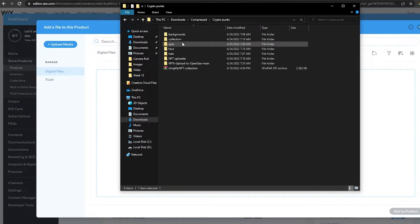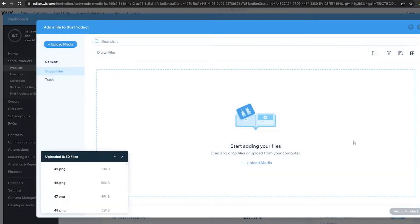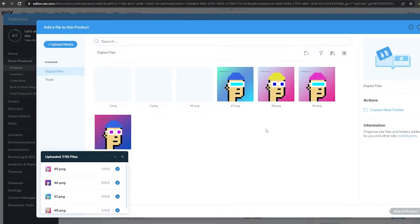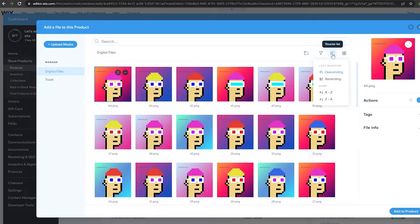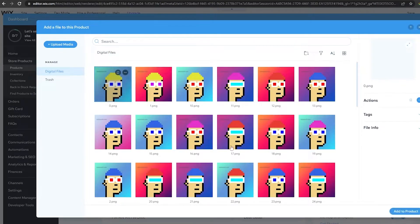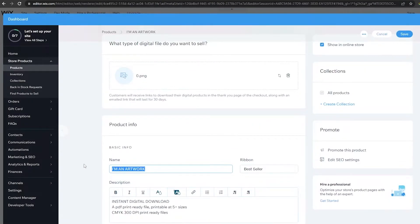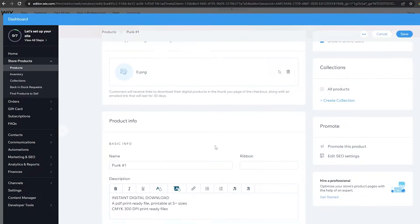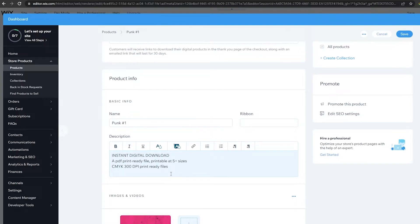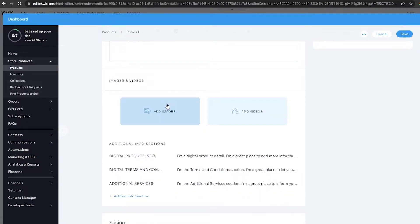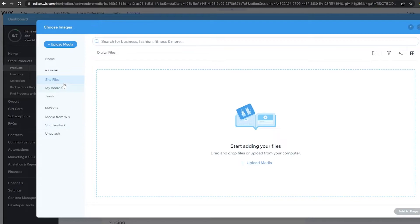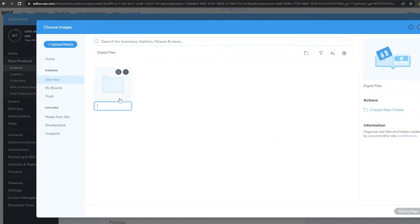Let me locate where I have my NFTs stored. I'll select all of them and upload all my photos. Now they're uploading — I'll let them upload and be back in a second. Now that they've been uploaded, let me sort them by name A to Z. I'll click on 'Add Product' and name it 'Punk Number One.' I'll remove the bestseller ribbon and add a description — 'Number One of the...' — then remove the existing image and click 'Add Image.'